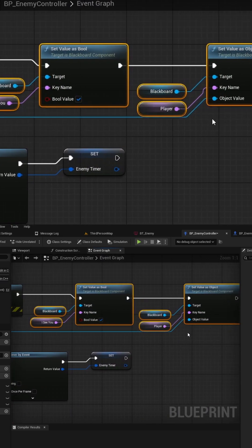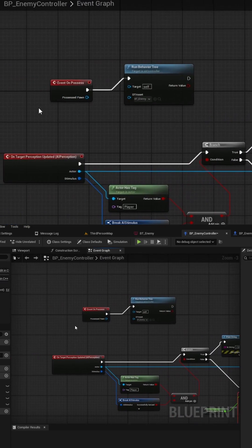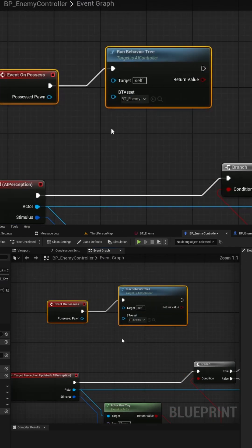Don't forget to call the run behavior tree node from the event on possess so your behavior tree starts.